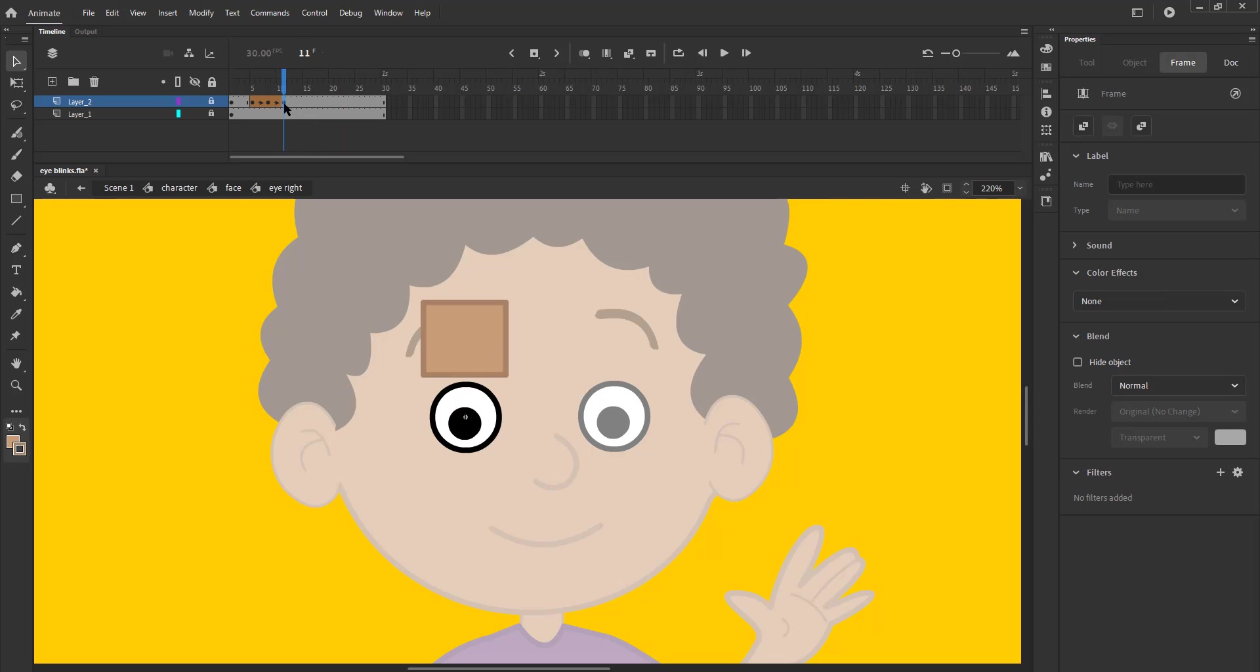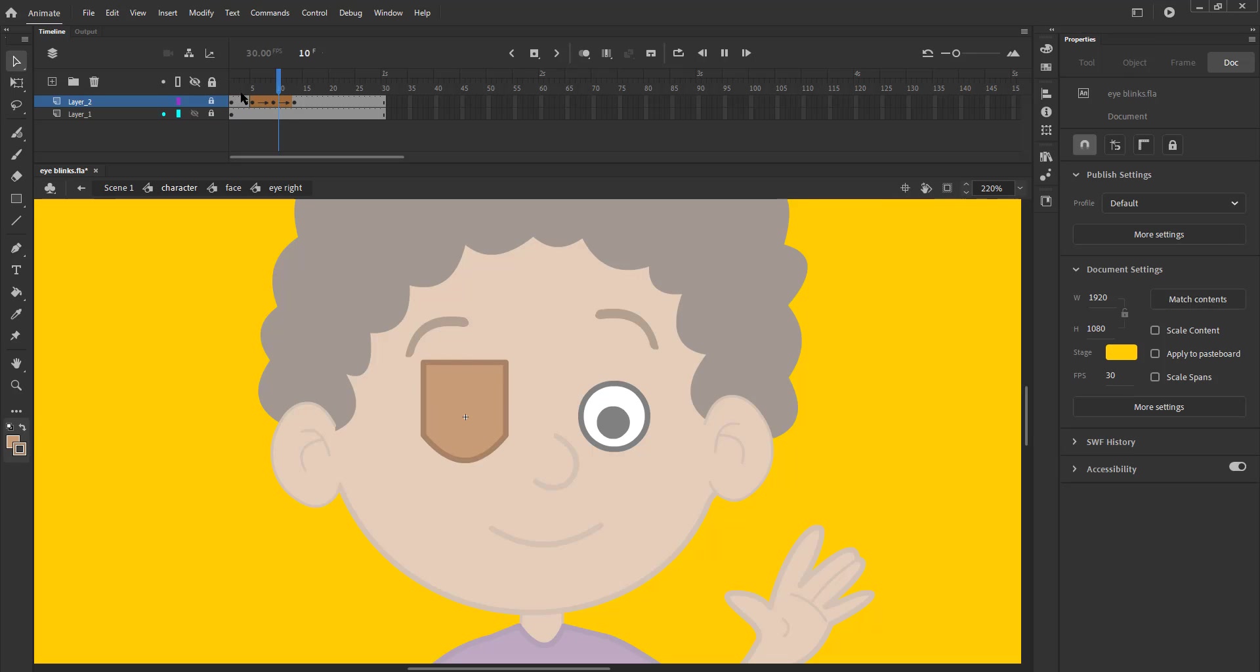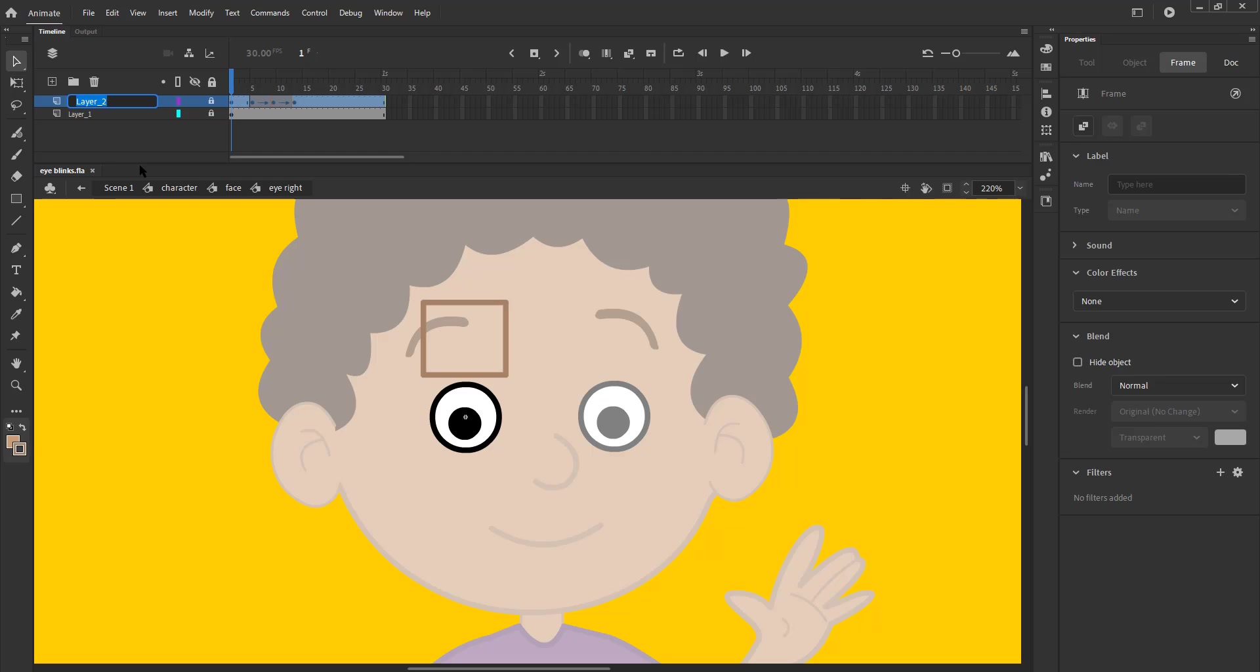We now select keyframe 11 and drag it to frame 13. We now adjust the 8th keyframe by dragging it to frame 9. We can name this layer Eyelid.